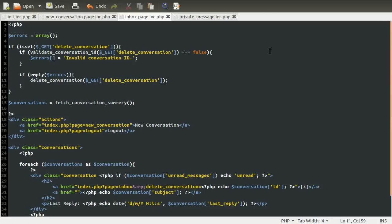Welcome to part 11. This is going to follow on from where we left off last time, where we're going to start creating these two functions. The first one we're going to create is the validate conversation ID. All this is going to do is simply check to see if the user is a member of the given conversation. It's going to return false in two situations: either if the user isn't a member of the conversation, or if the conversation doesn't exist.